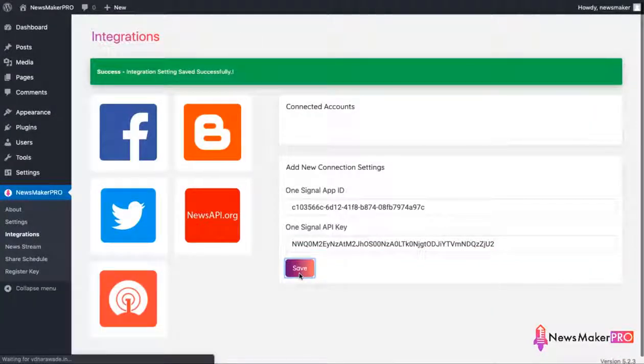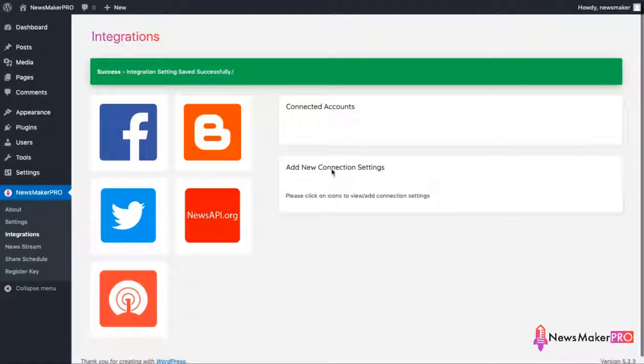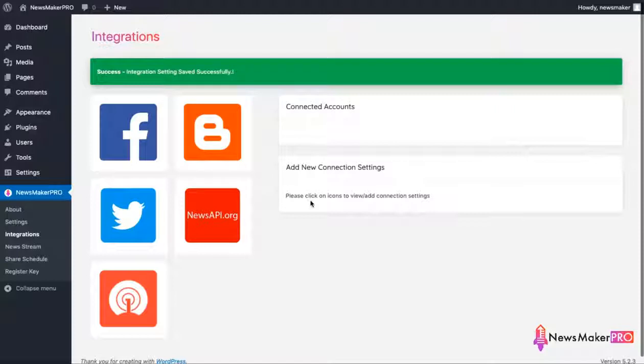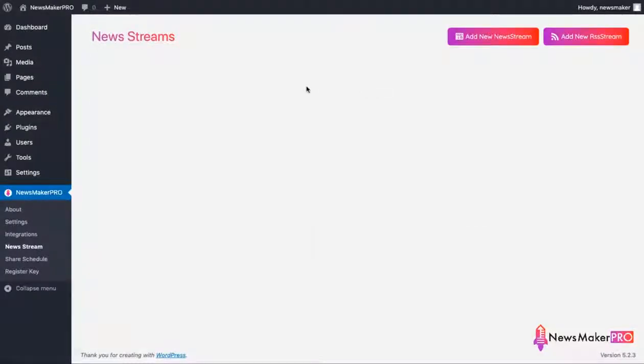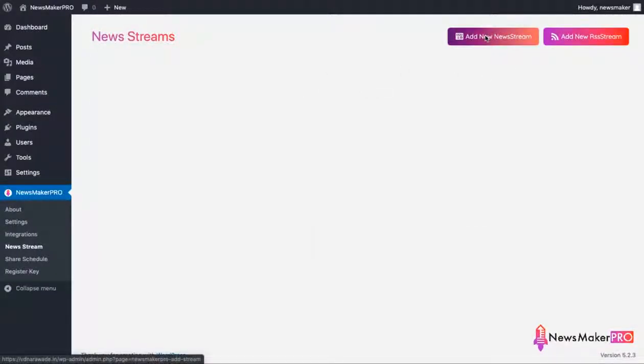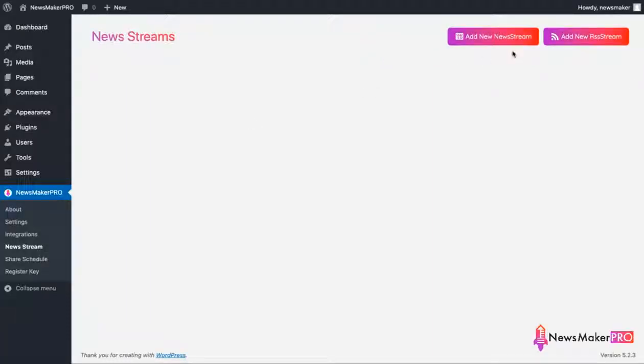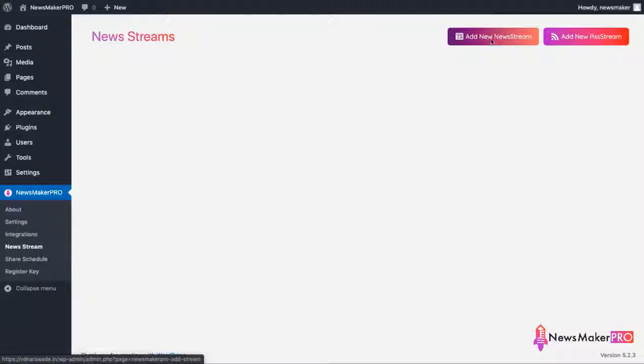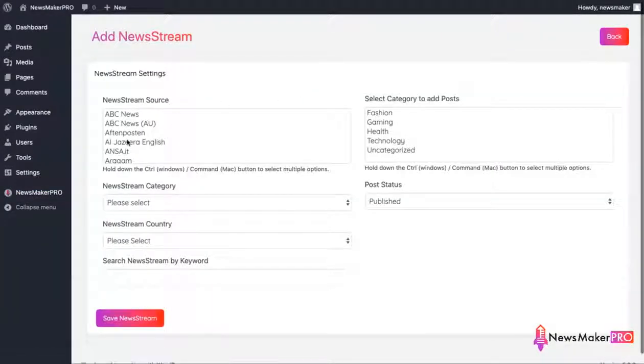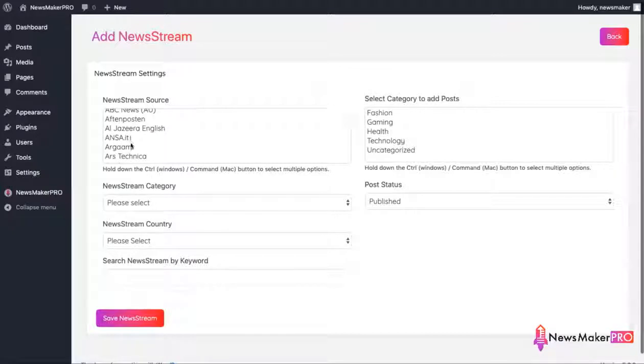Now that we have all other settings in place, we can start telling the plugin what kind of news articles we want on our site. And we do that by creating news streams. There are two types of them. First one allows you to get content from newsapi.org. Click the button on the left and you'll see a list of news outlets here. Let's select a few for tech news.